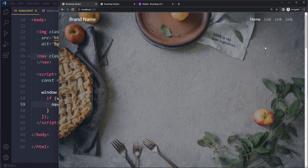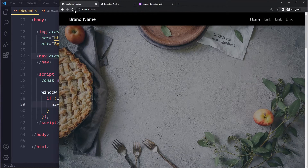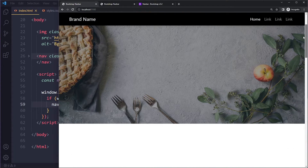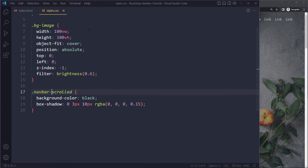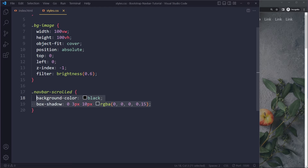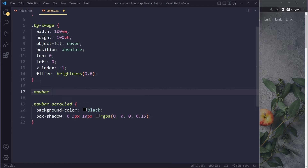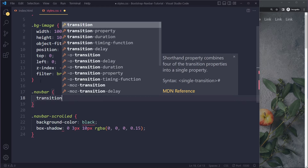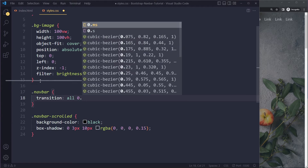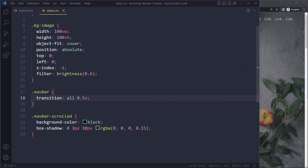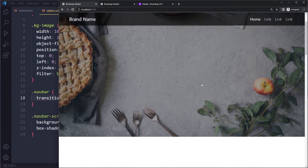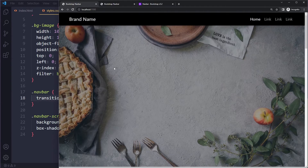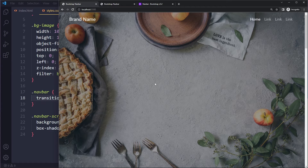Now if I save and go back — when I scroll down you can see the class gets added. But it's not smooth because there's no transition; it just immediately appears. To fix that, we select the navbar in CSS and add a transition property: 'all 0.5s'. Now any property change will animate over half a second, which looks much smoother.